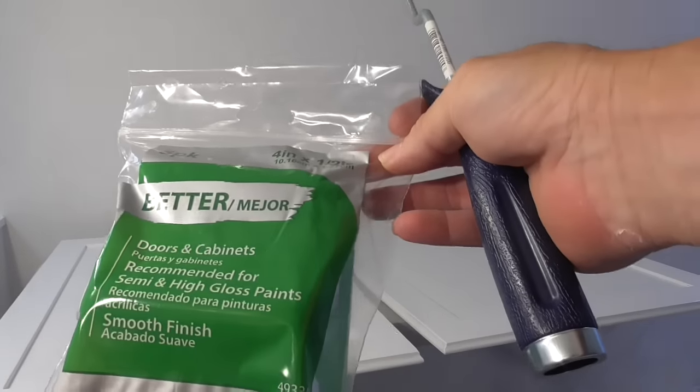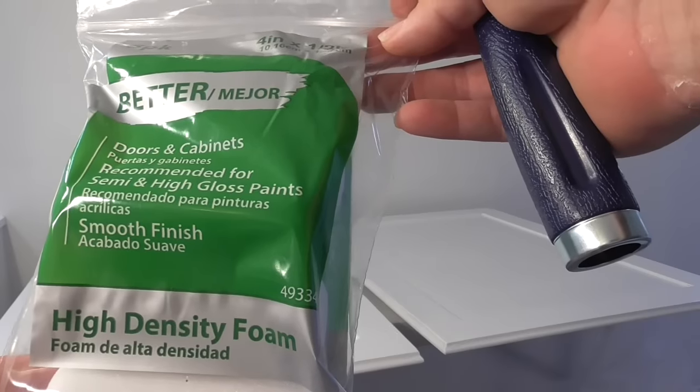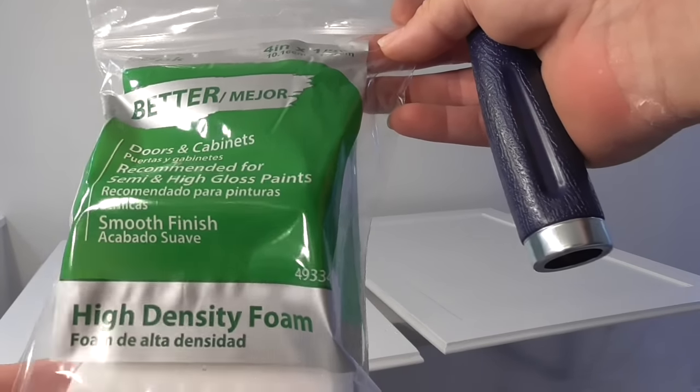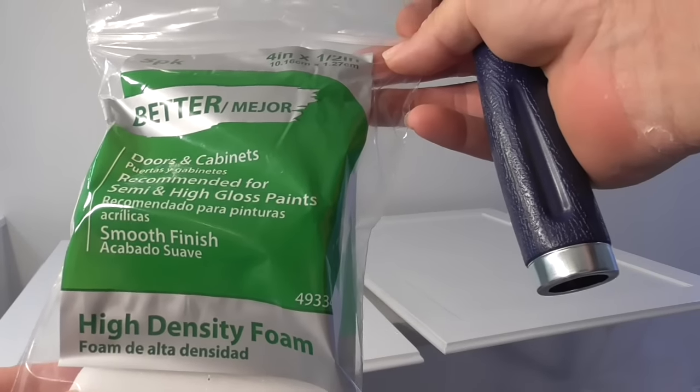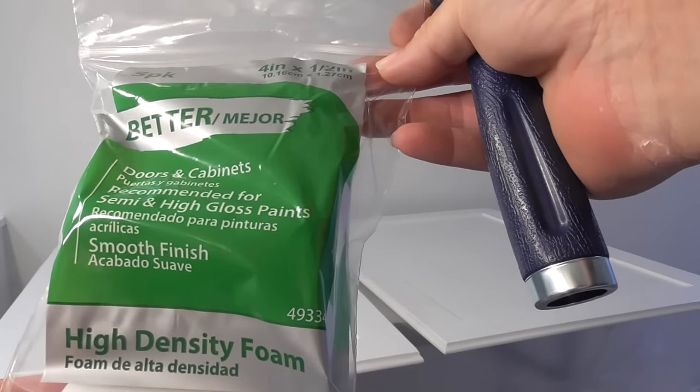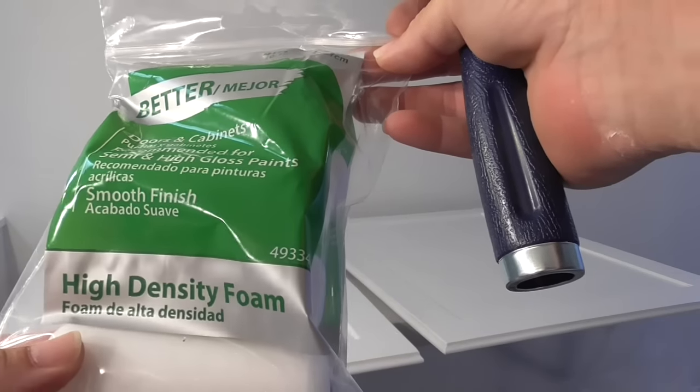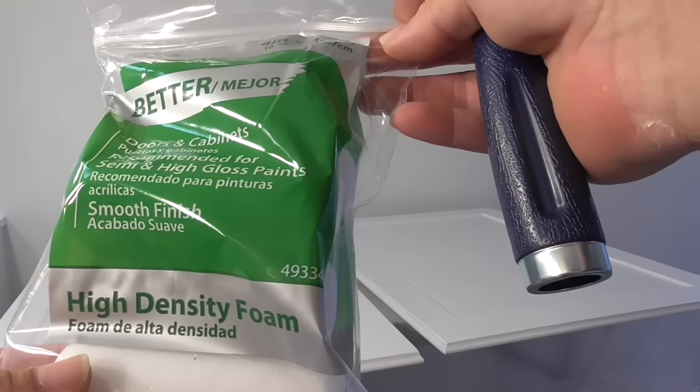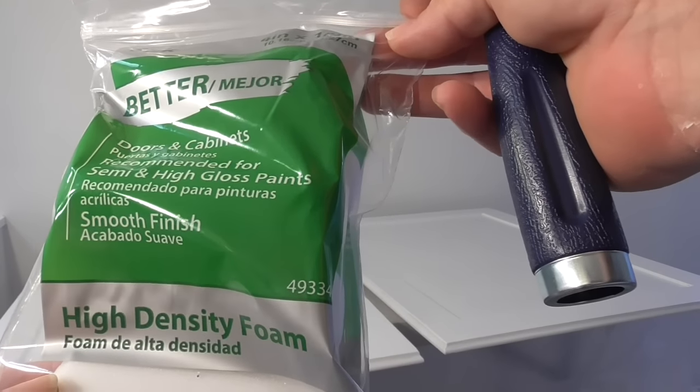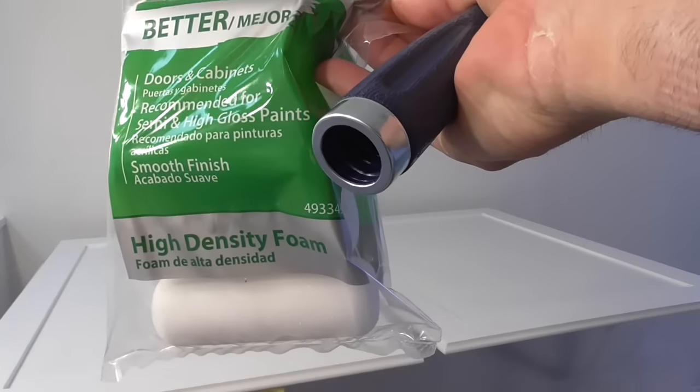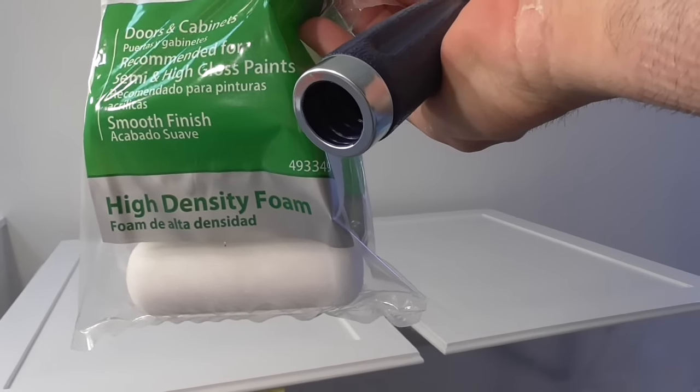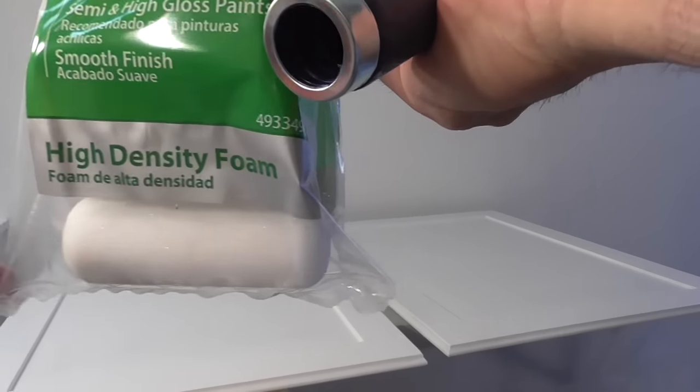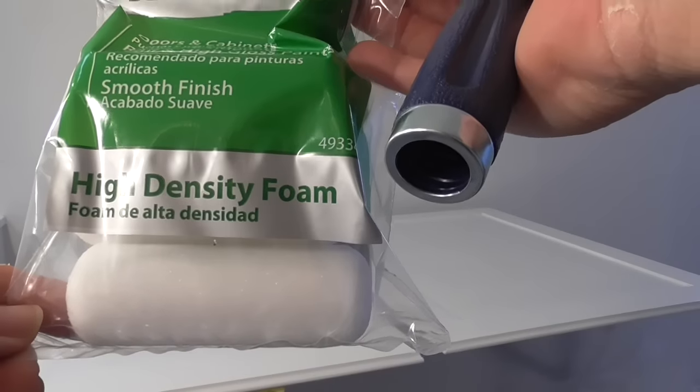The problem with most foam rollers is they either fall apart while you are painting and leave lots of foam in your project, or they absorb an incredible amount of paint. They suck up a lot of paint and when you are moving the roller on the project, it smears all the paint all over the place and makes a huge mess. They also leave lots of air bubbles in your paint project.